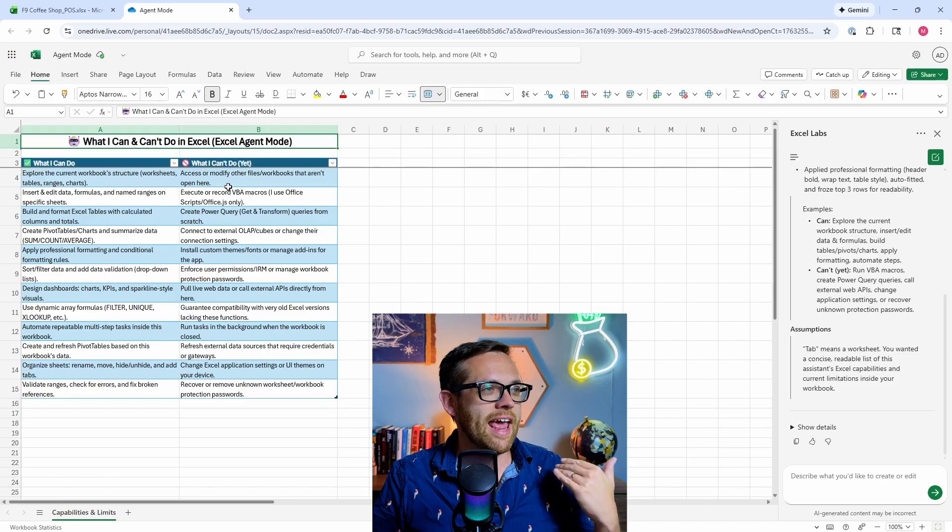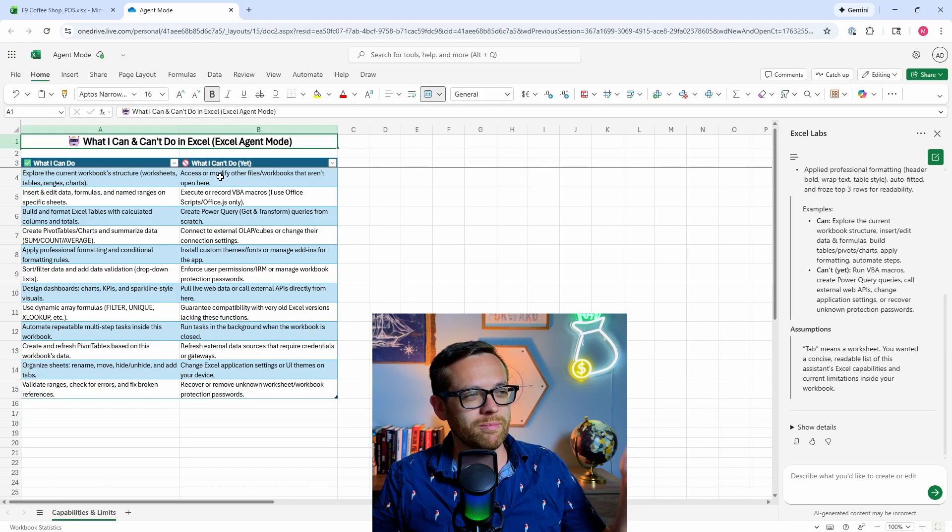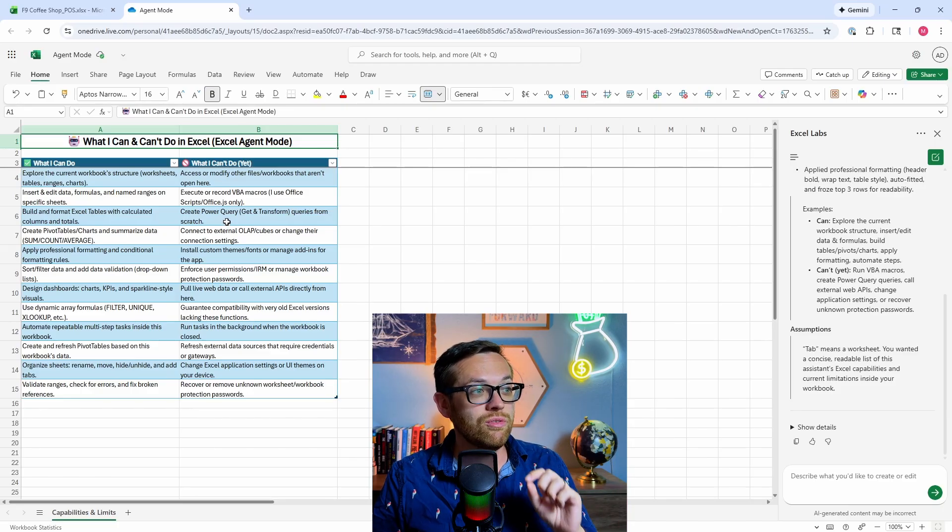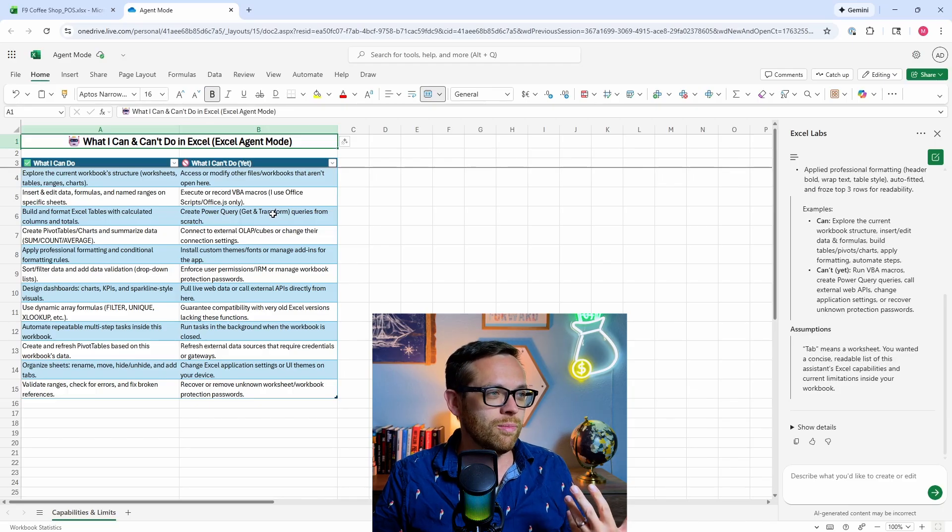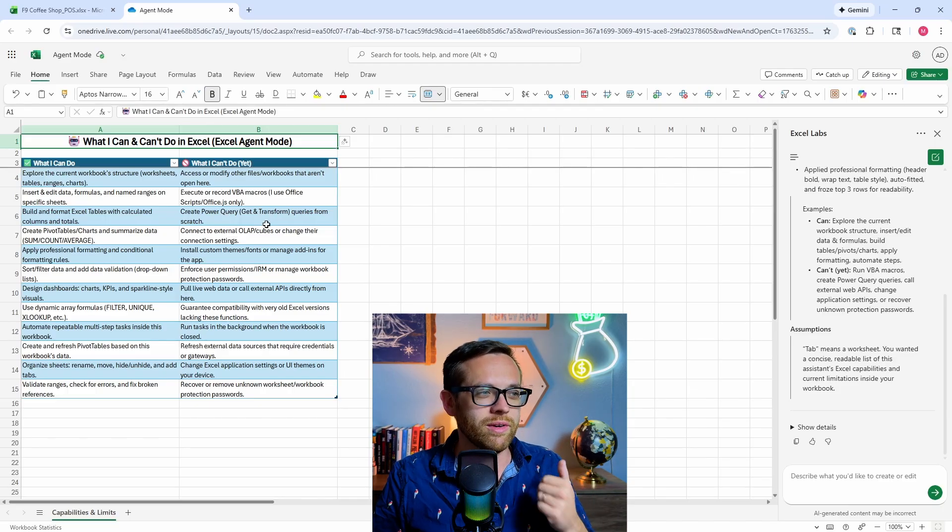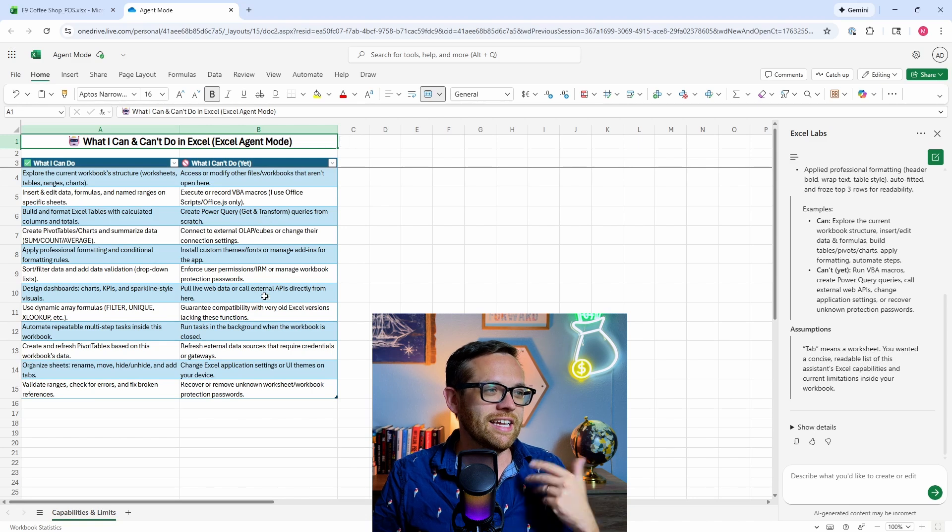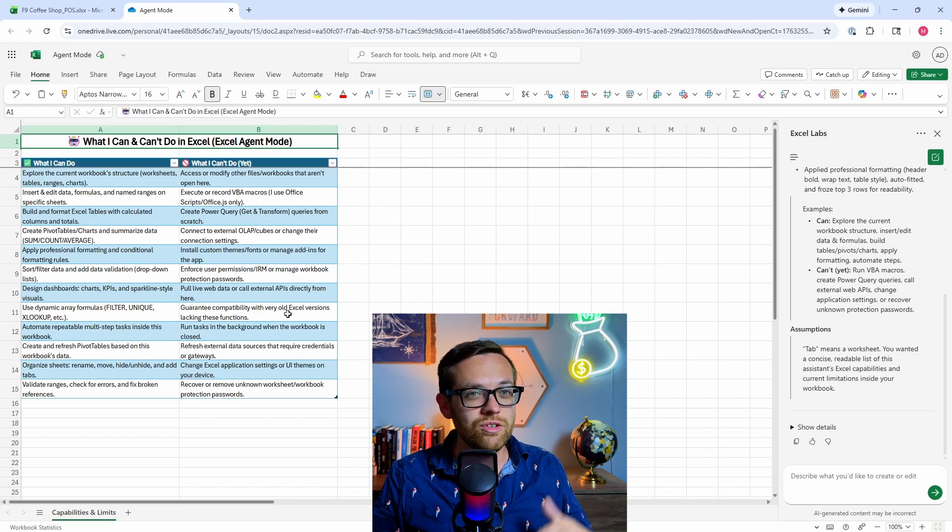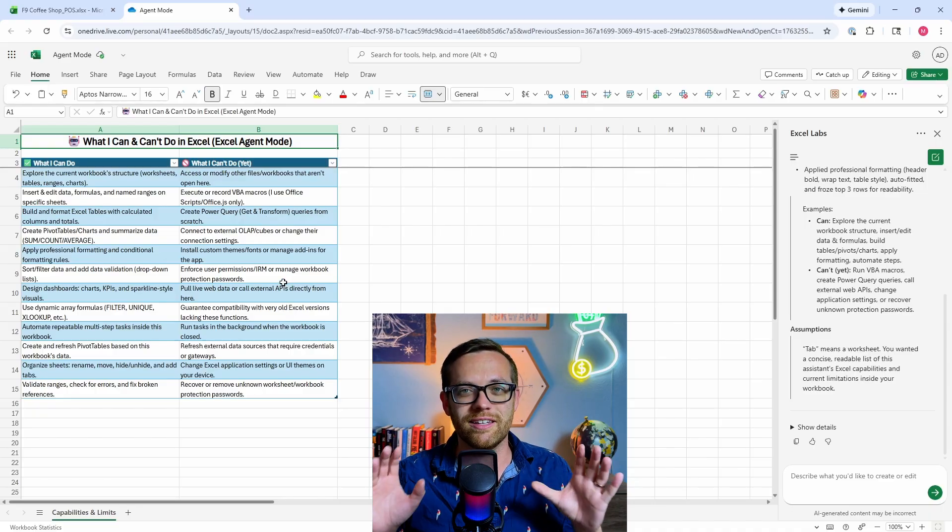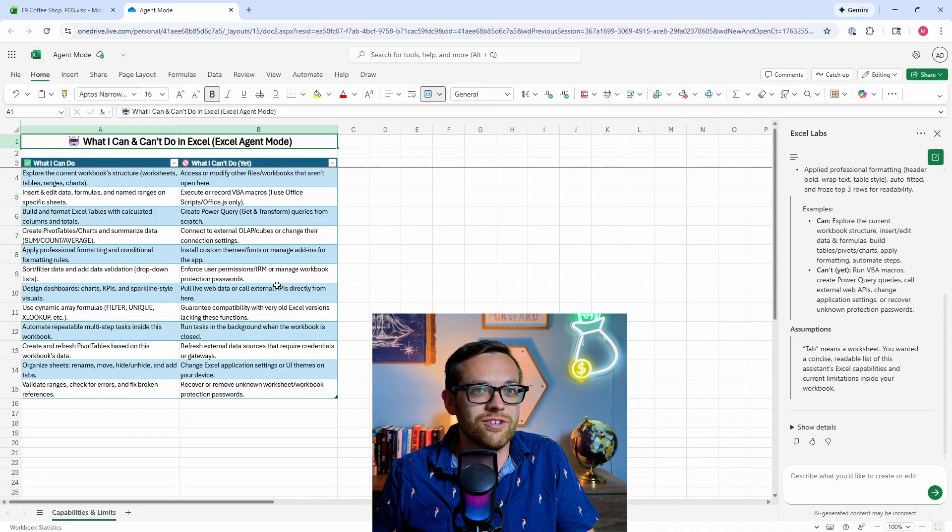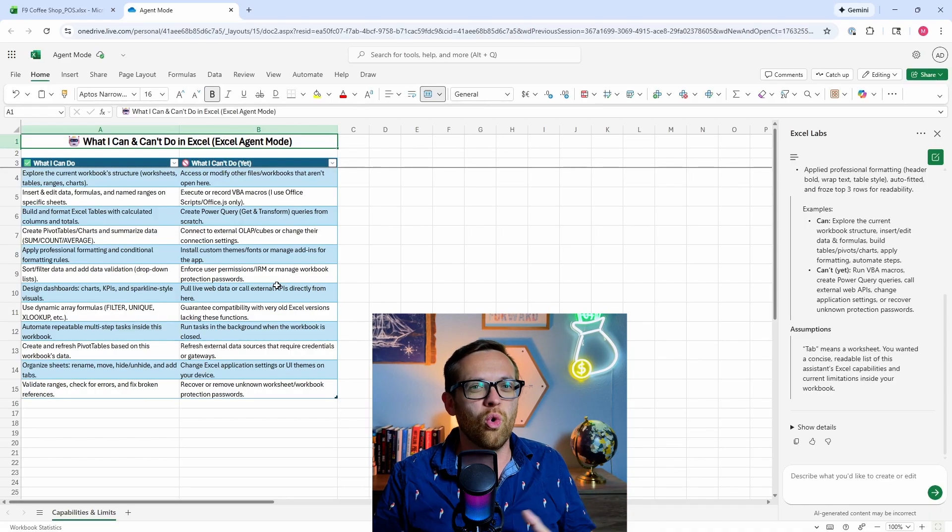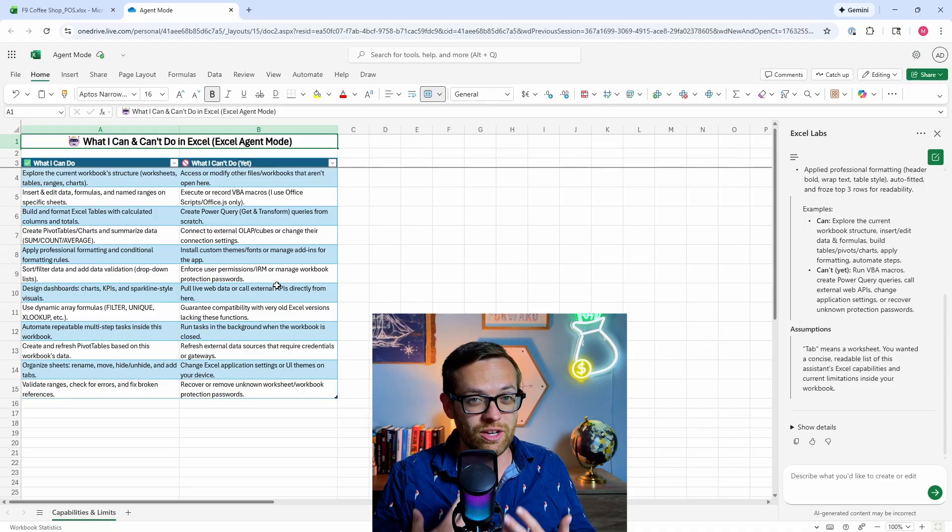What can't it do? It can't access or modify other files in workbooks, can't do macros, though it can use Office scripts. Can't work with Power Query, can't work with other cubes through Power Query, can't do custom work. It can really use the core functionality. Can't guarantee compatibility, call APIs. So really it can do a lot of what you need it to do. A lot of the things it's talking about are pretty advanced features or things that aren't really core functionality to Excel.